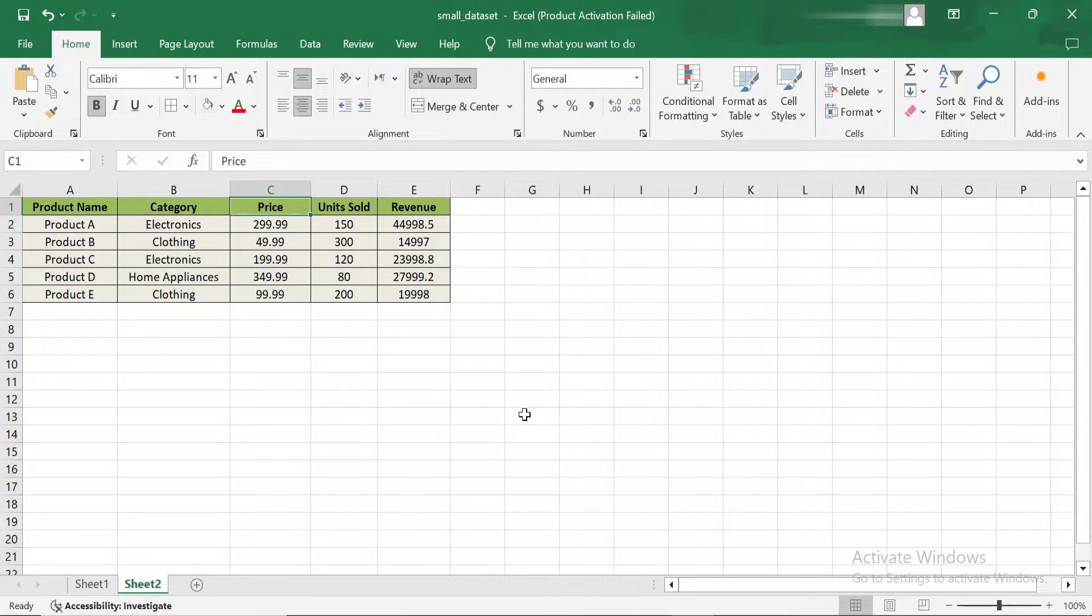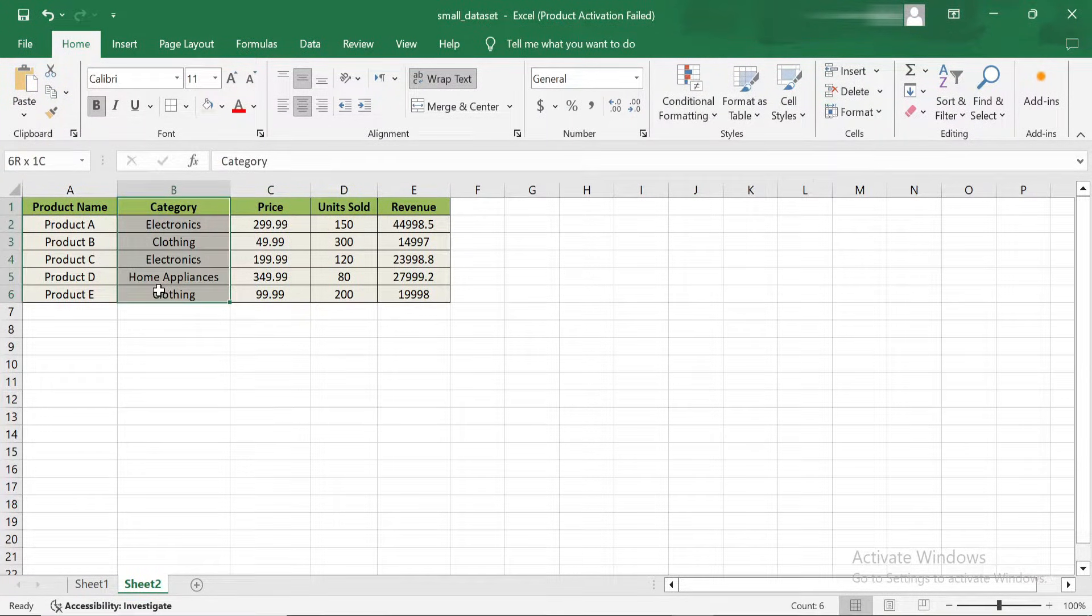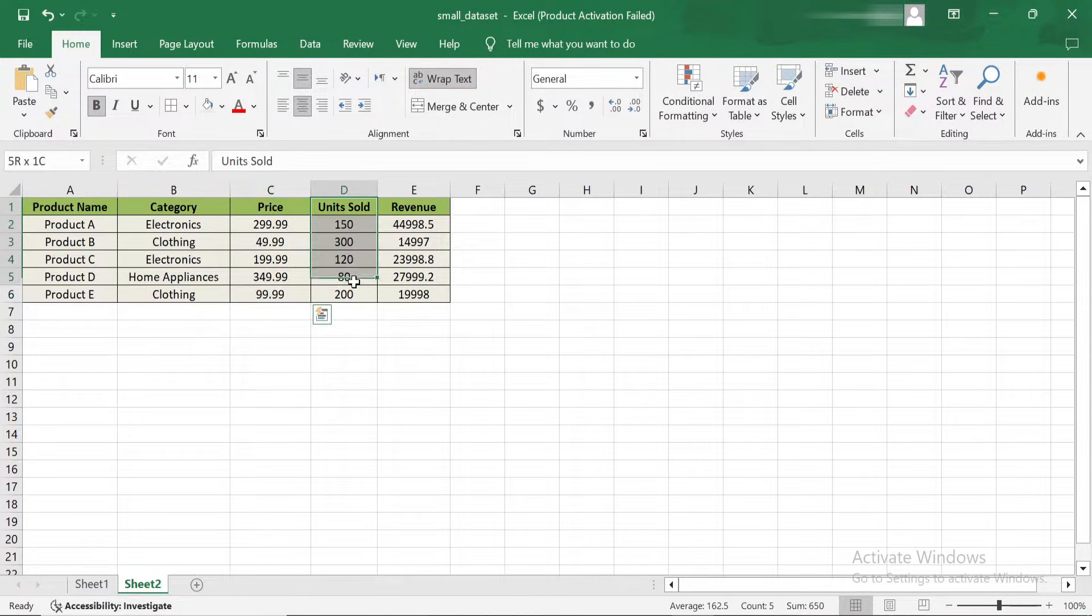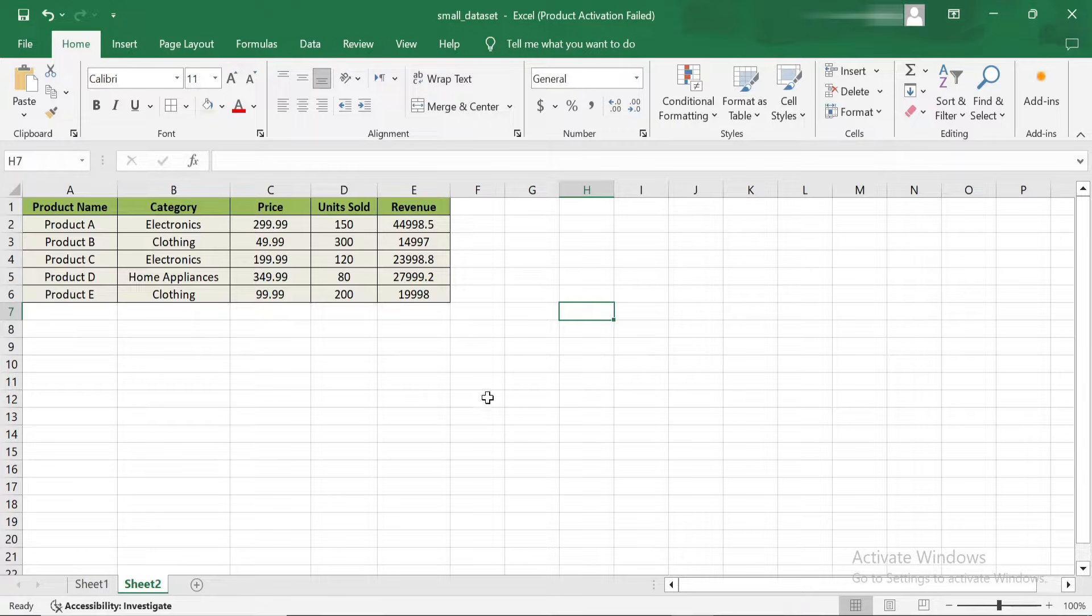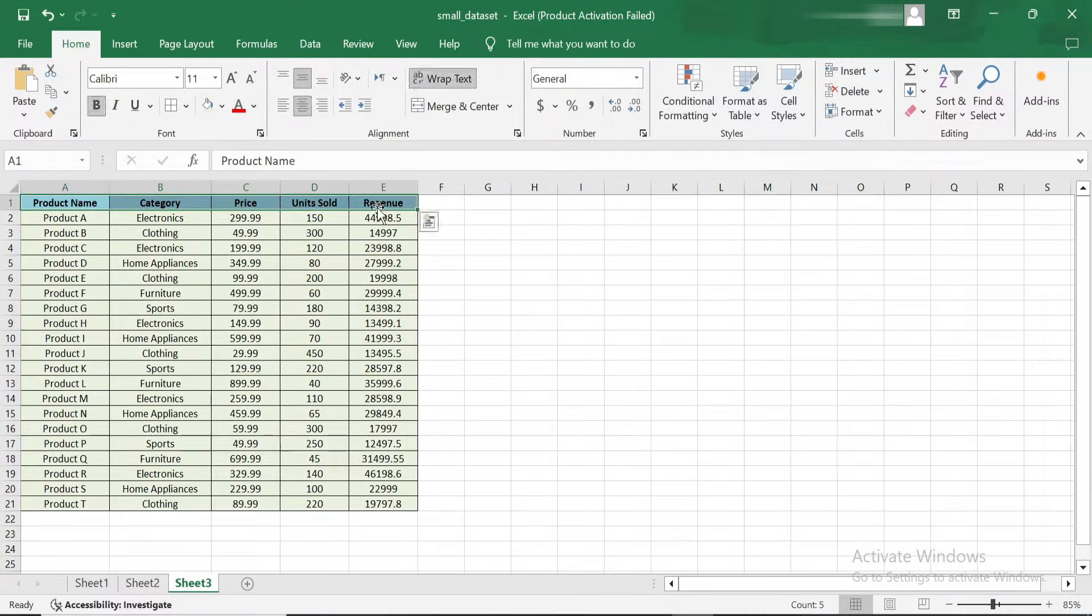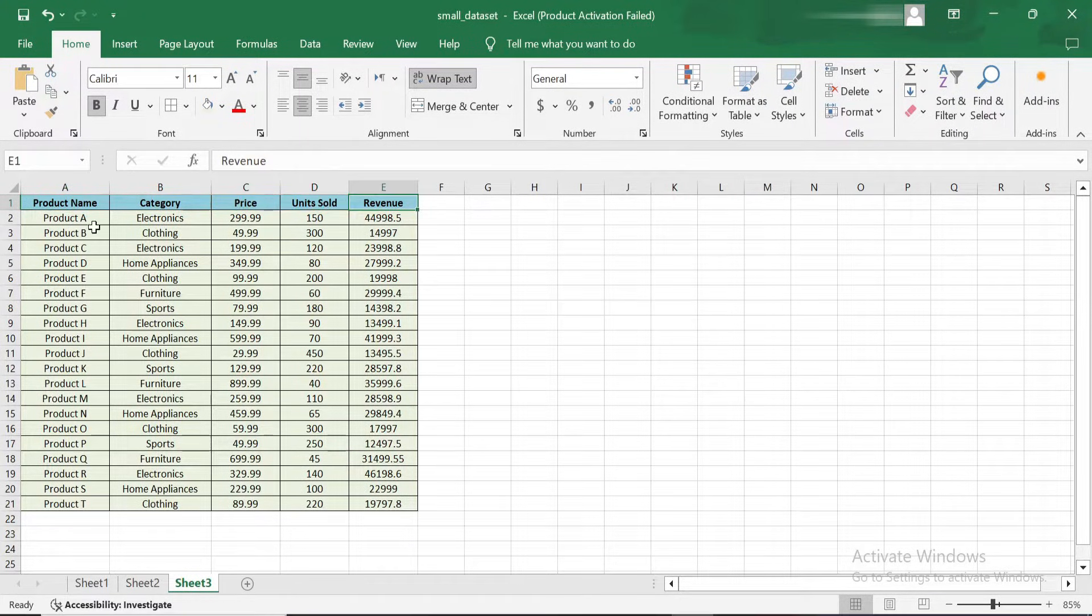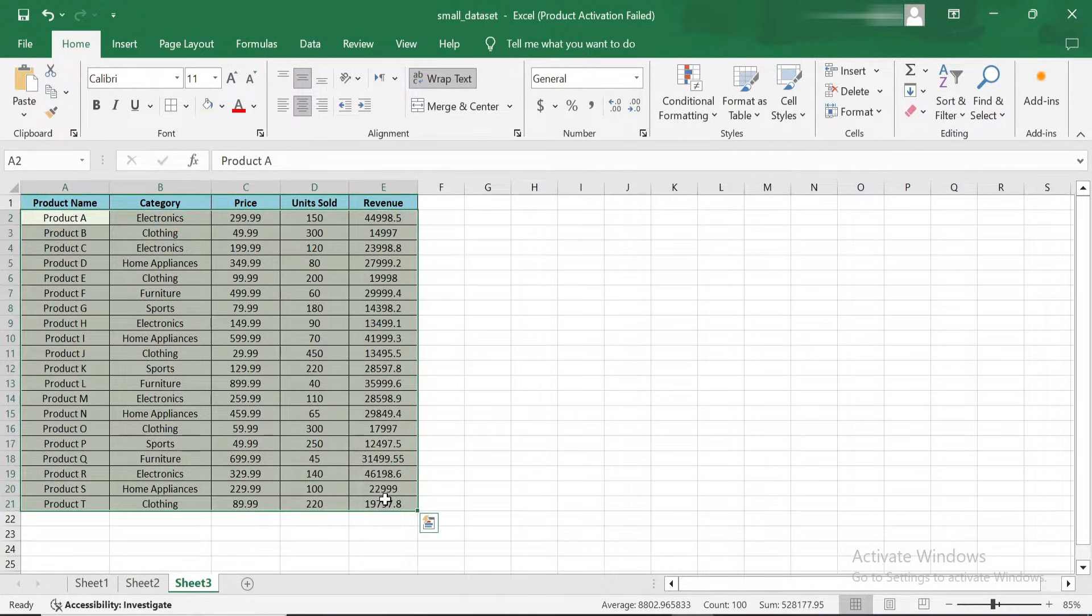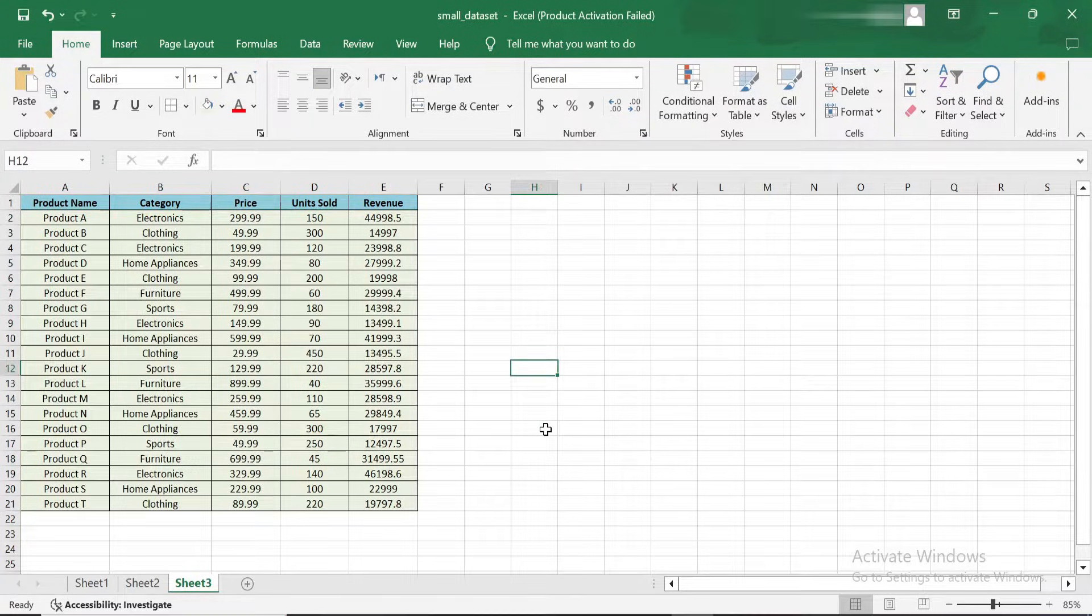Sorting data in Excel is one of the simplest ways to organize information. You can sort data alphabetically, numerically, or even by date. Here I have a list of products, their categories, prices, units sold, and revenue. Sorting this data makes it easier to analyze. For example, if you want to see the products from the highest to the lowest revenue, you can use Excel's built-in sorting feature.